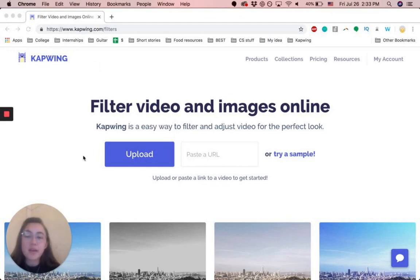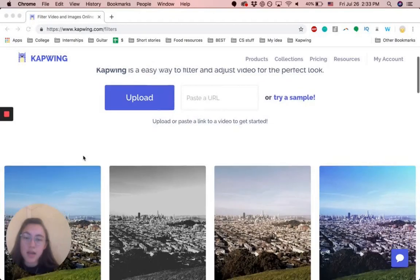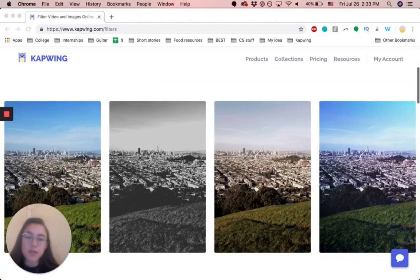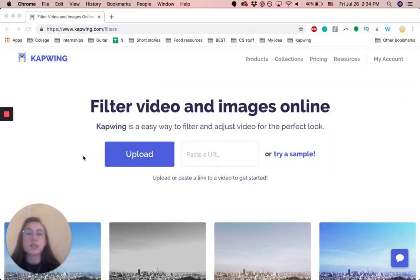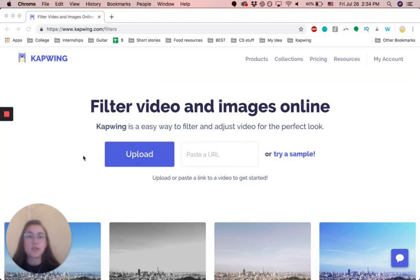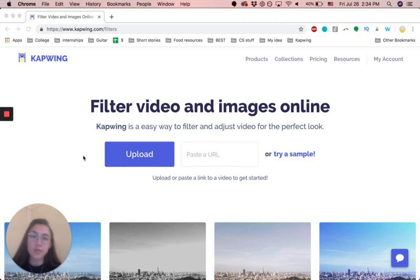But you basically come here and you can use any filter or just any images, GIFs, or videos with our different saturation, brightness, and contrast sliders.